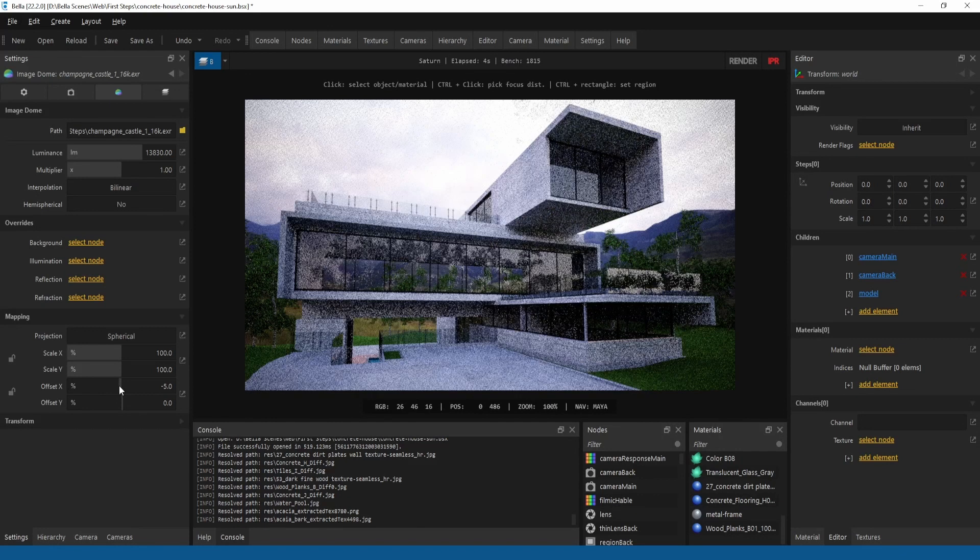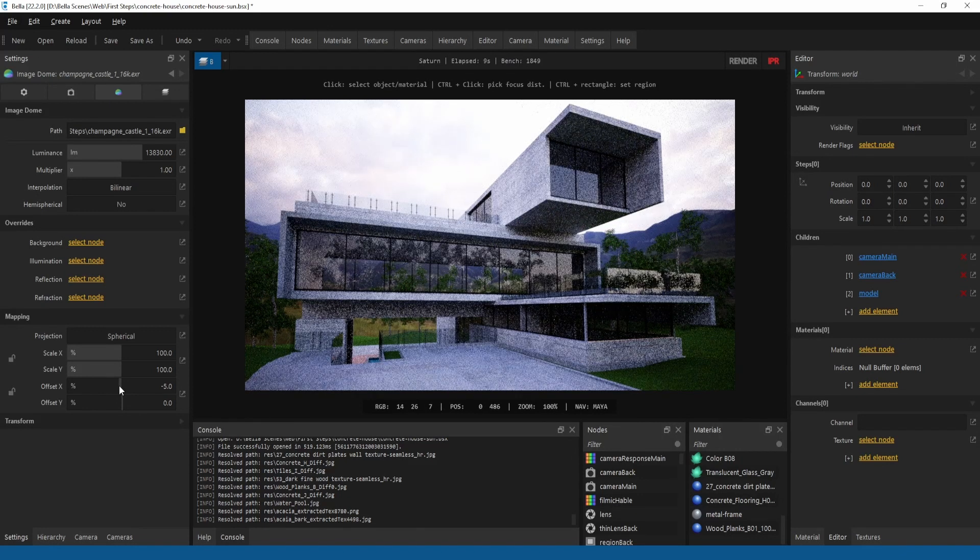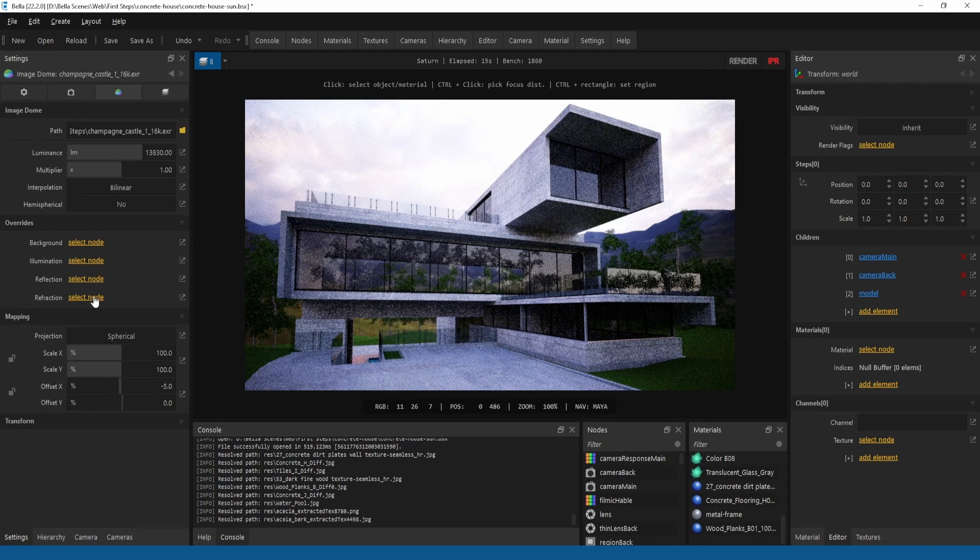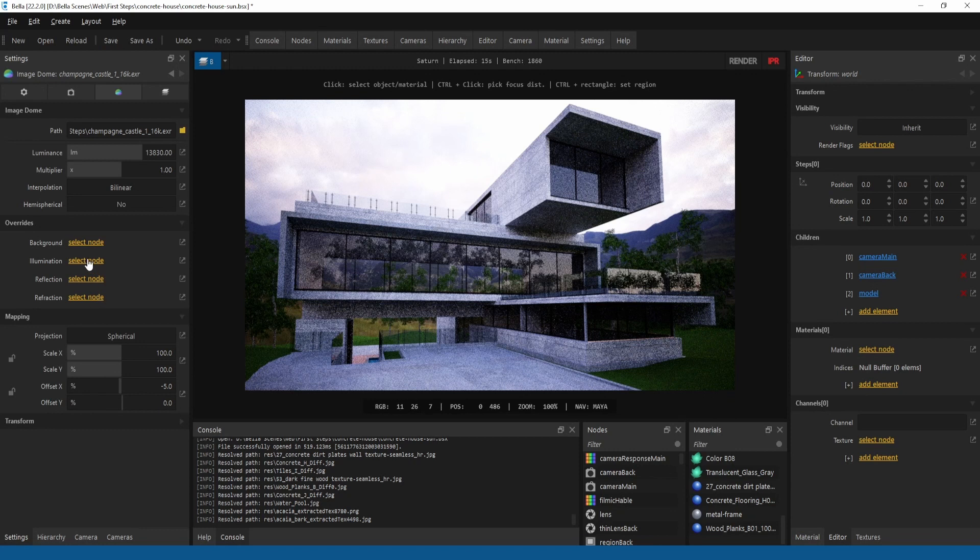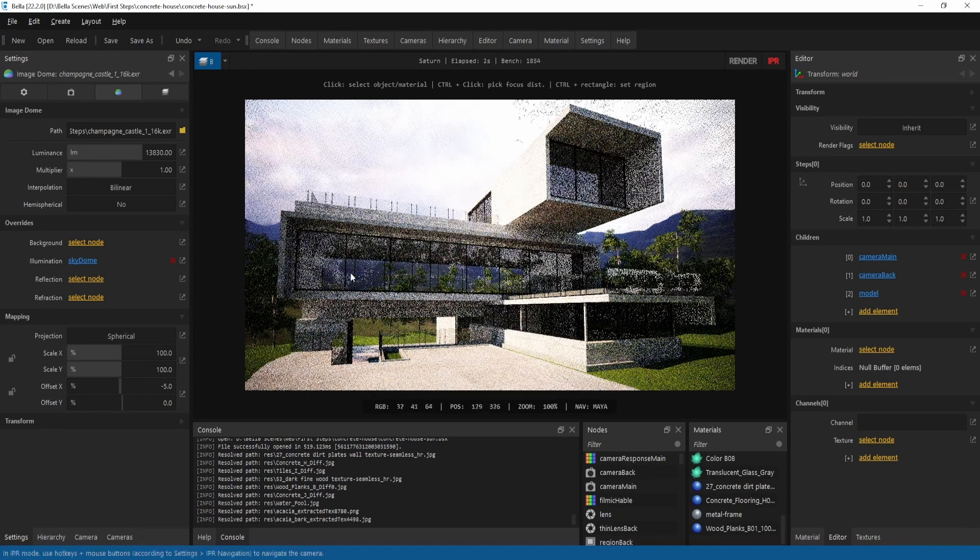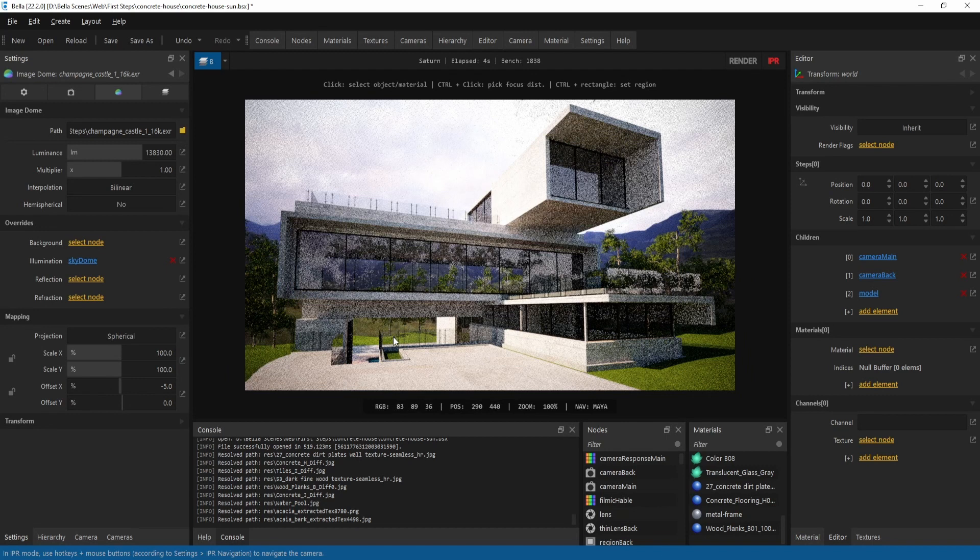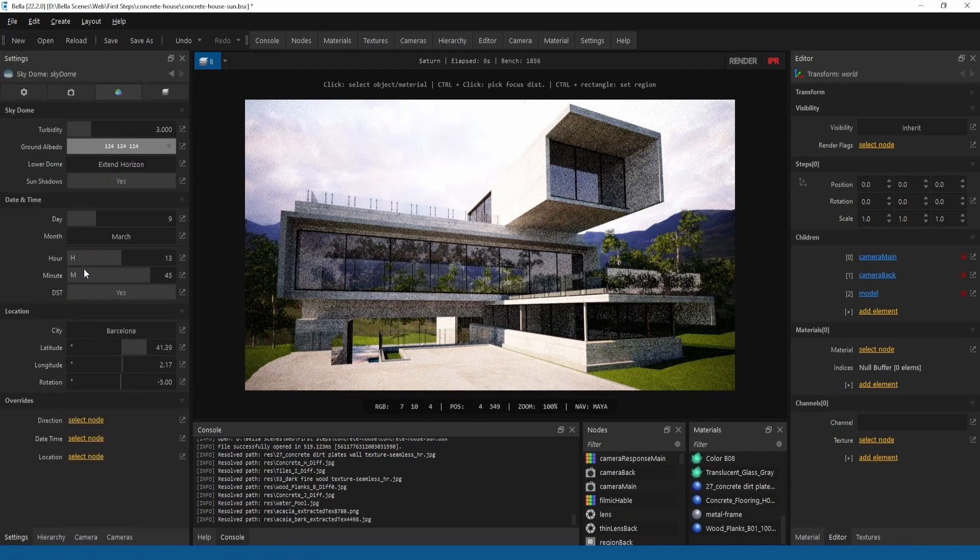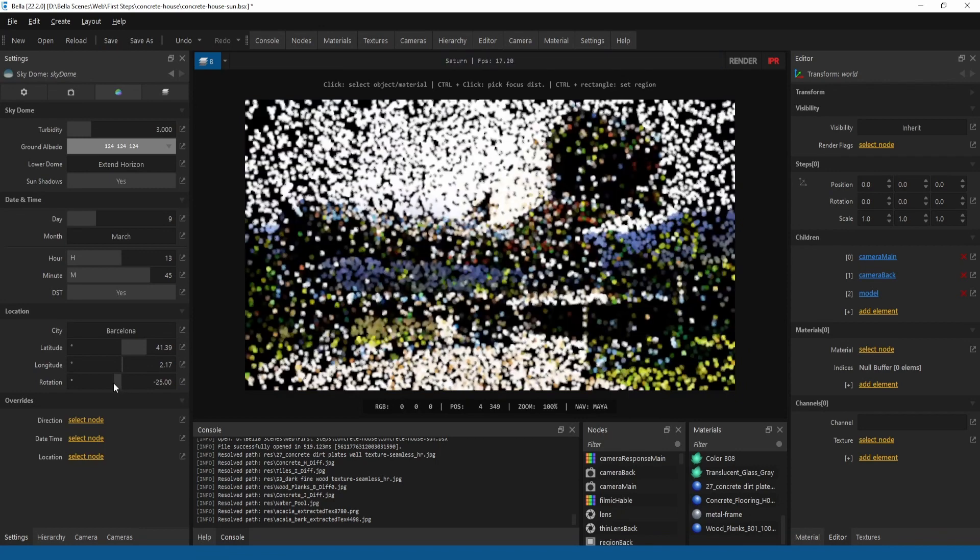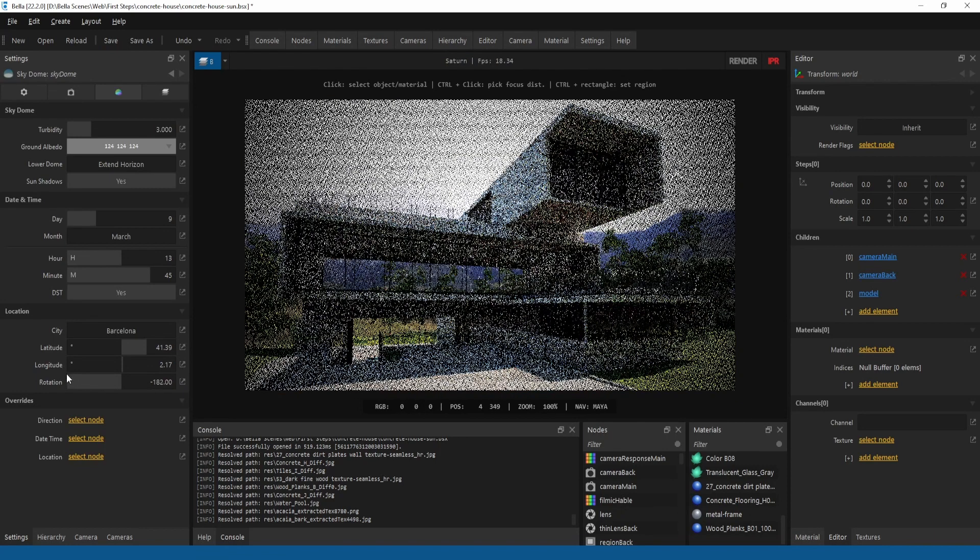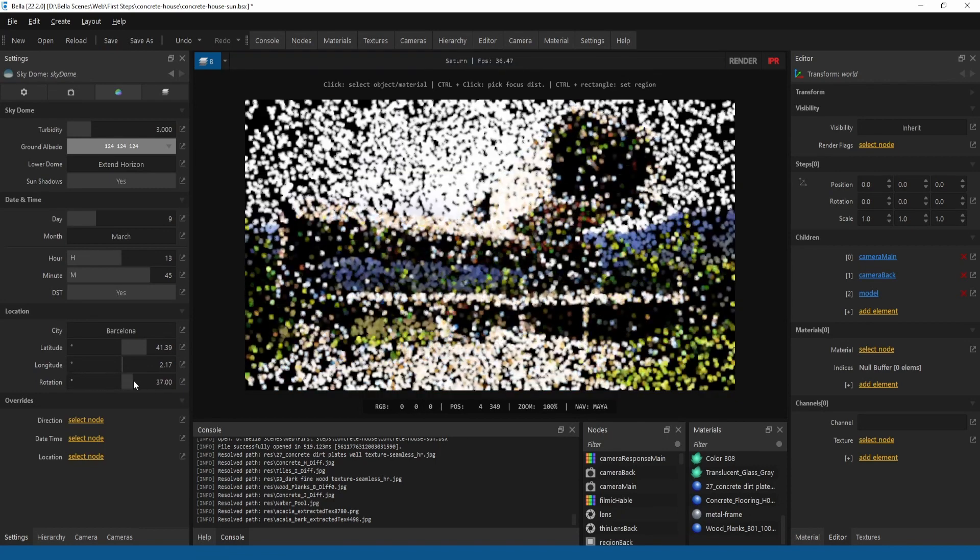If desired, individual channels can be overridden to customize lighting. For example, overriding the illumination channel with our previous sky dome, we replace the illumination of the scene while preserving the background and reflections. If we rotate this sky dome, we can control the illumination independent of the image.